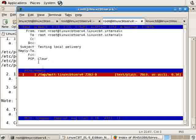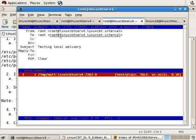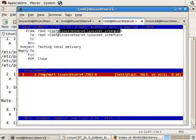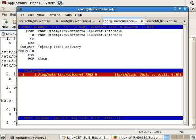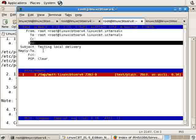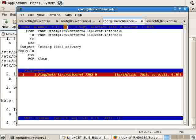WQ writes and quits the interface. Now we have a message that will be sent in PGP clear text to root@linuxCBTSERV4.linuxCBTSERV4.internal. By virtue of typing just 'root', the fully qualified domain name was appended to both the sender and recipient's email addresses. The subject is there, and no CC or BCCs have been specified, although we could add them using C for CC, B for BCC, and so on.